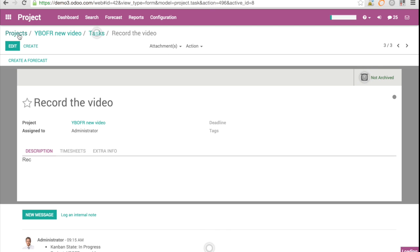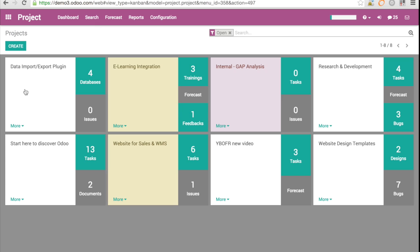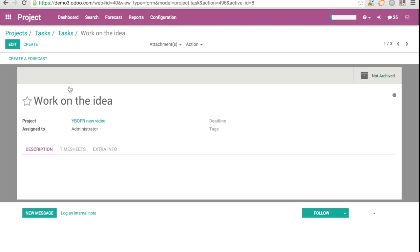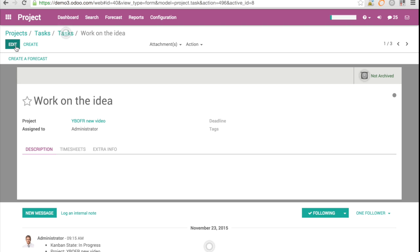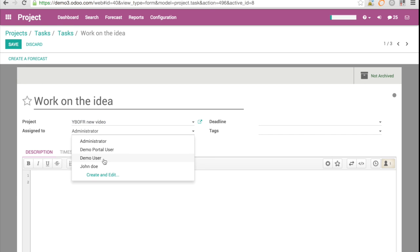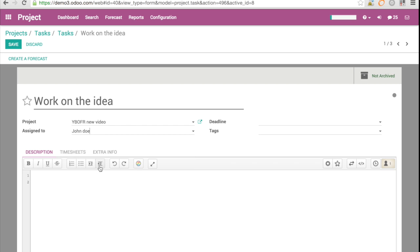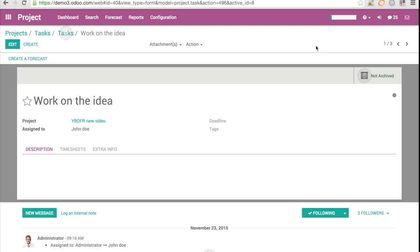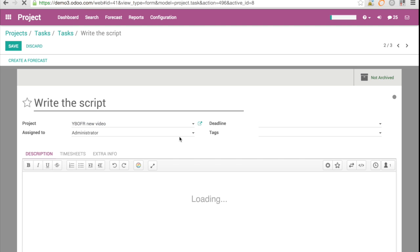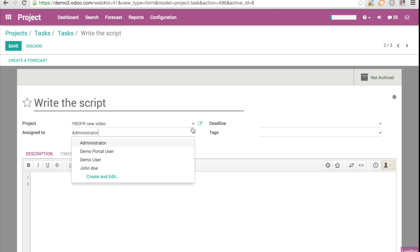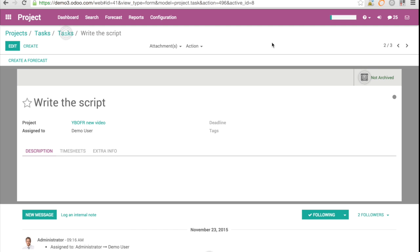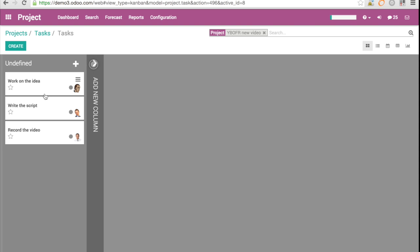So now if I look into my project, I see the three tasks. Here are the three tasks and it is all assigned to the administrator. Of course it's not so interesting. So I'm going to assign this to a new person, let's say John Doe. I'm going to go to the next one and assign this to the demo user. And the third task is going to be assigned to the administrator. And you see the color, the person has changed. This is very nicely done.